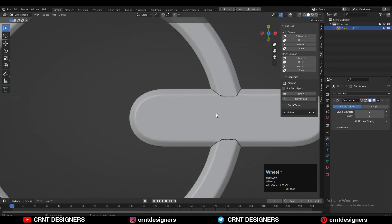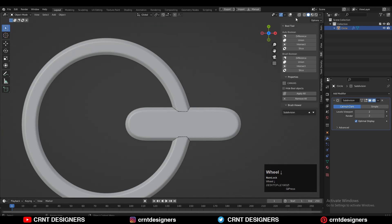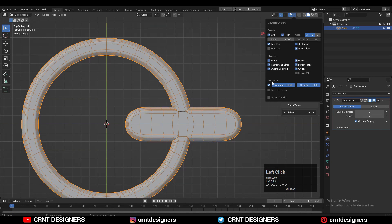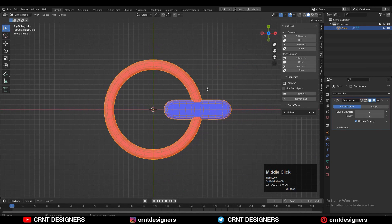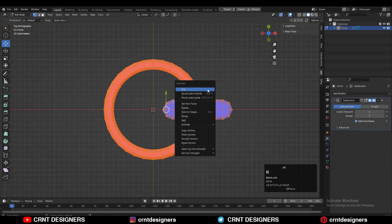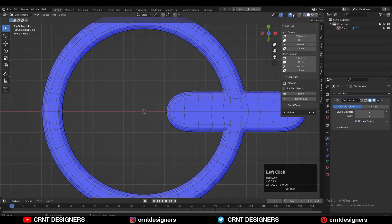Here we are facing a little bit of difficulty, so you need to check the face orientation and then recalculate the normals. You will get the right face orientation and decent looking shading.